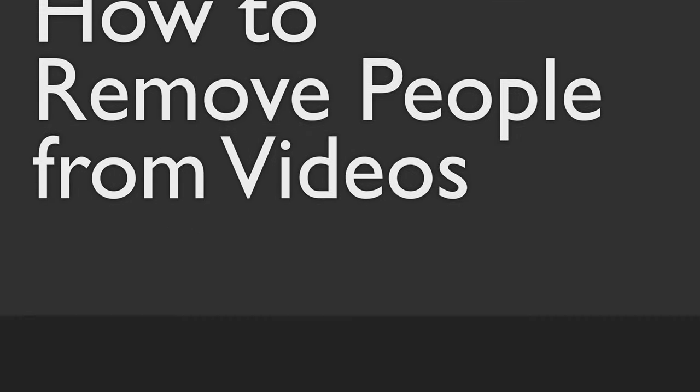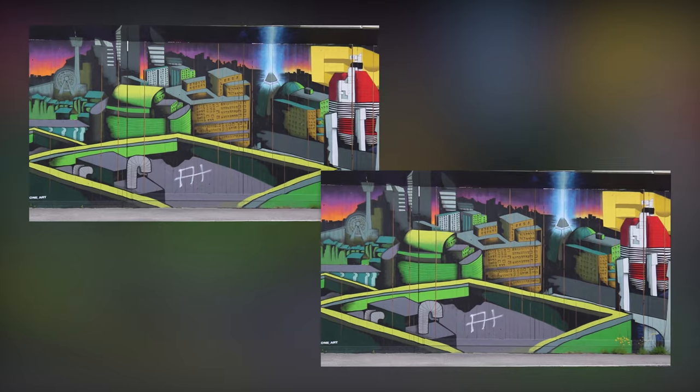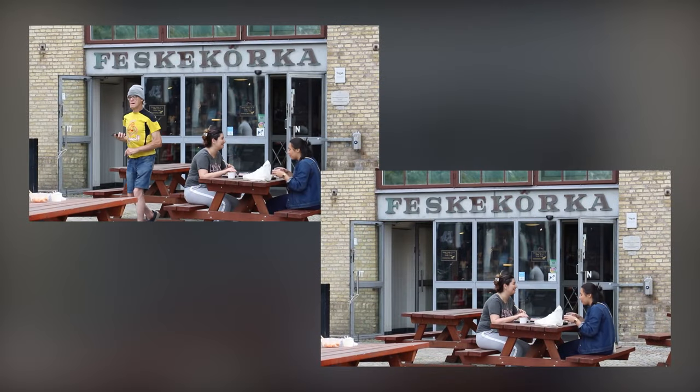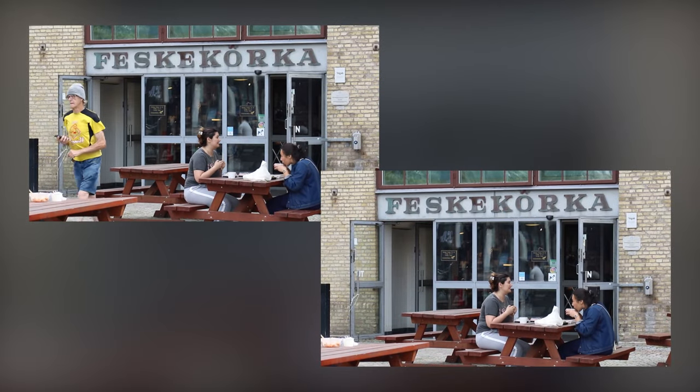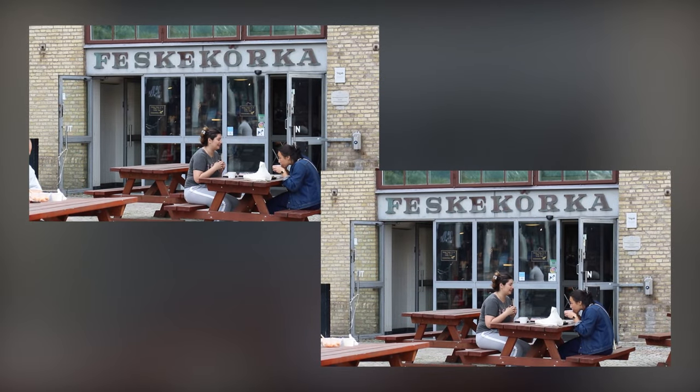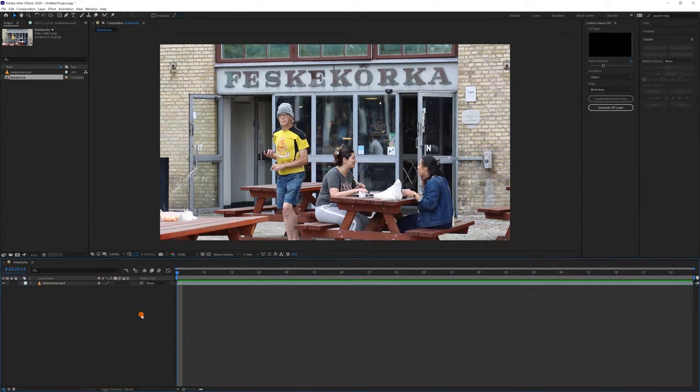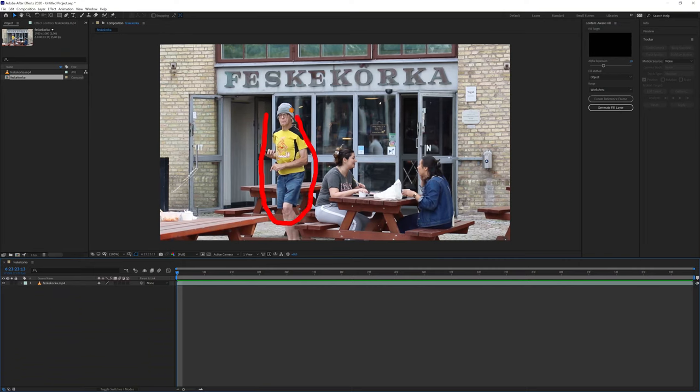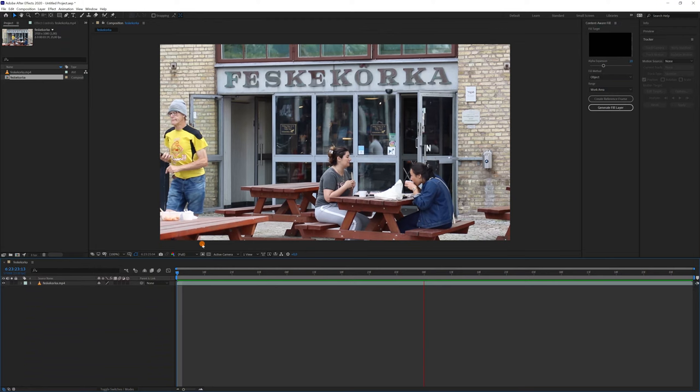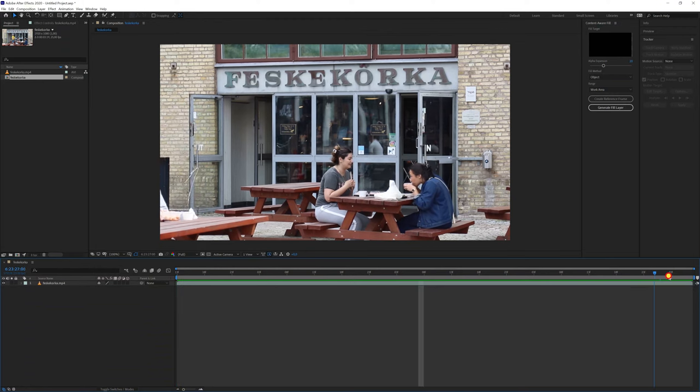Hi everyone, in this tutorial I will show you how to remove people and moving objects from a video clip in just a few clicks using Adobe After Effects. In the first example, I will remove this person from the video. As you can see, just after he leaves the frame, another man is partly visible on the edge.